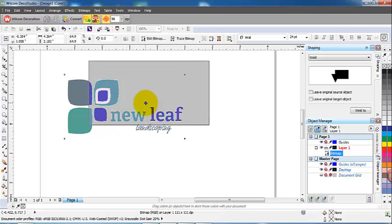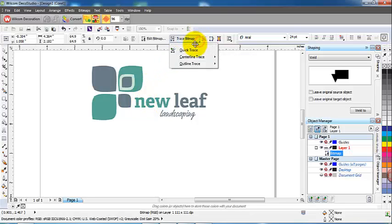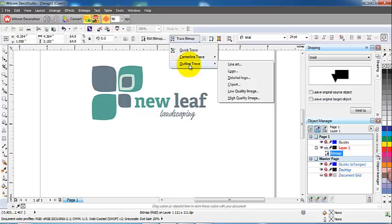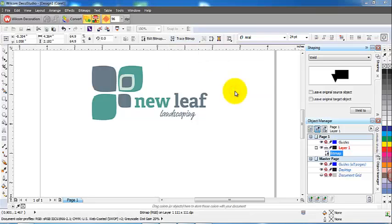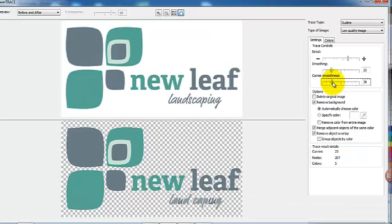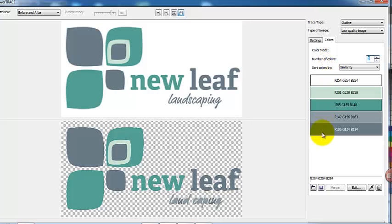Then select Trace Bitmap. You've got a number of choices here: quick trace, centerline trace, or outline trace, and within the outline you've got six different trace methods. Try each of them - some logos will work better with different trace types. I'm going to go for a low quality image. Corel actually copies and creates a vector file, so you end up with both the original and the vector file.